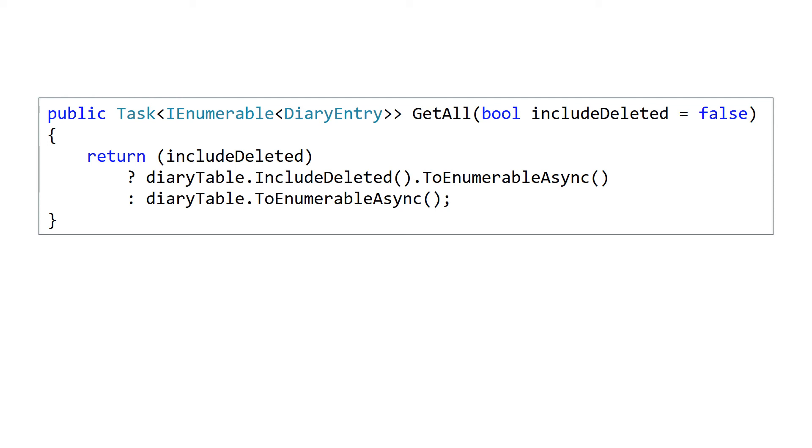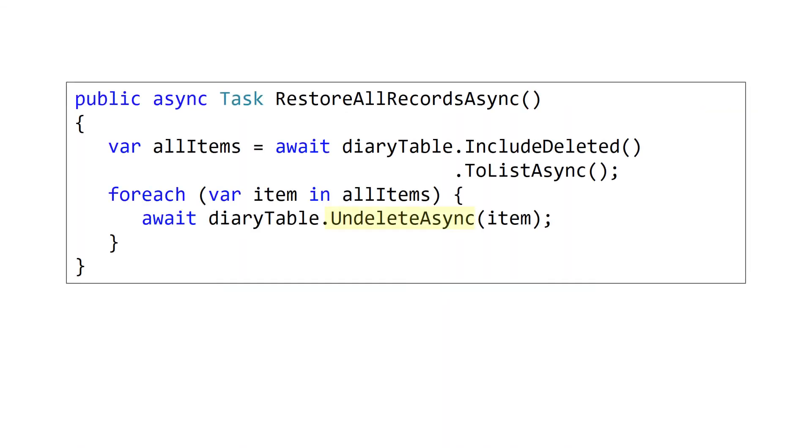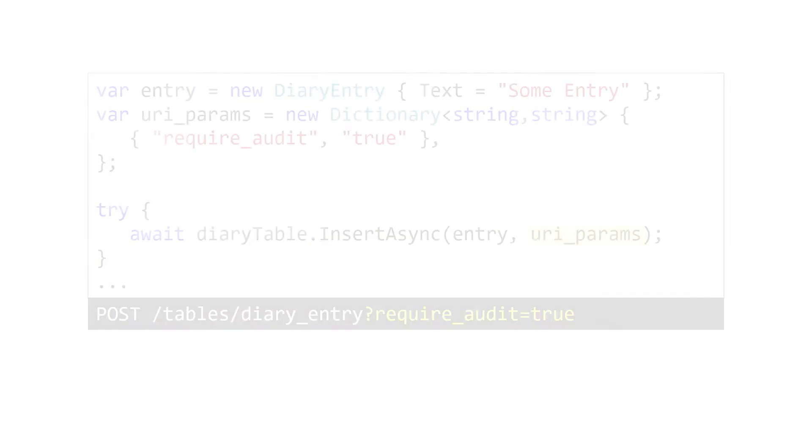First, you can see deleted records. These aren't returned by default, but you can add the IncludeDeleted flag to your query to include records where that deleted flag is set to true. Second, you can undelete records, and this restores them to live data. This is done by retrieving a deleted record and then passing it to the UndeleteAsync method. You can actually call this on live records too, but it just won't do anything.